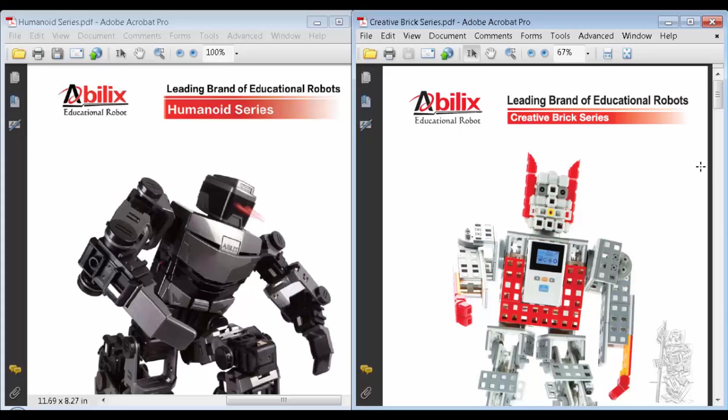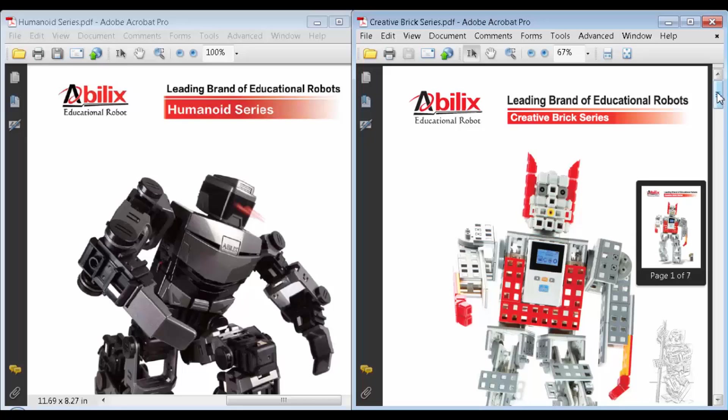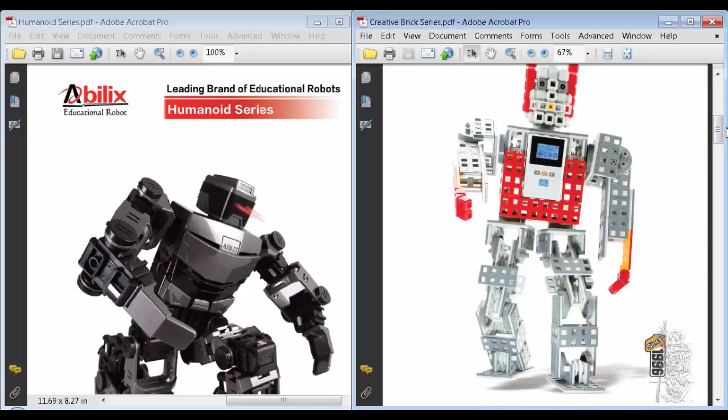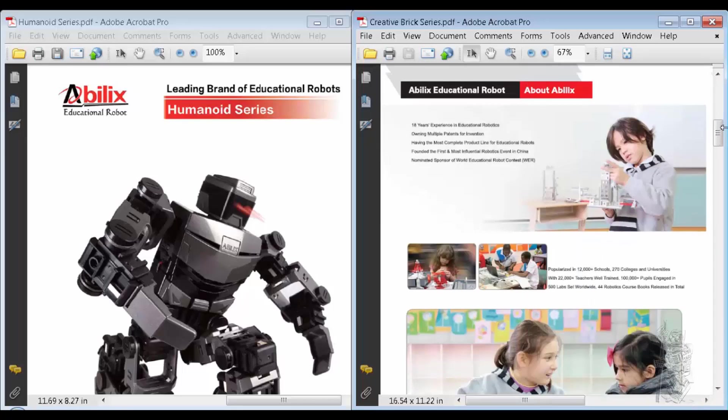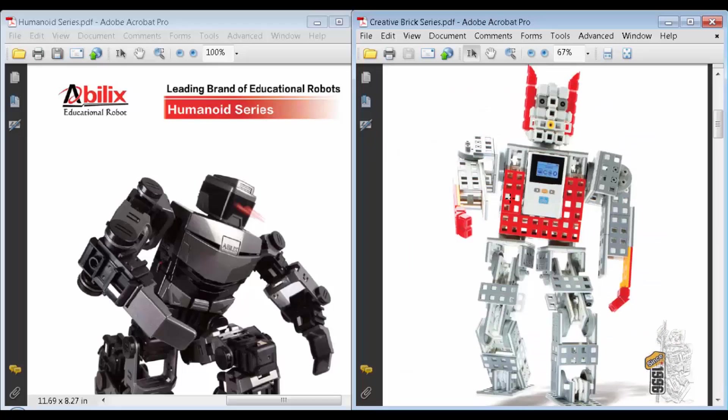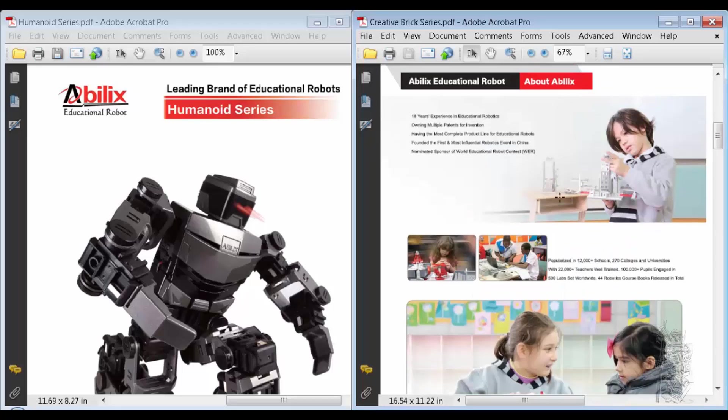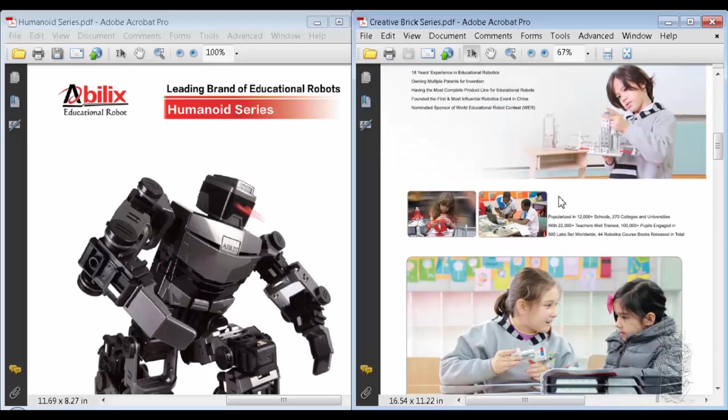Hello everyone. Recently when I went to an ISTE conference, I came across a new educational robot system called Abilix, at least new to me. They're from Shanghai, China, and the controller kind of reminds you of Lego.